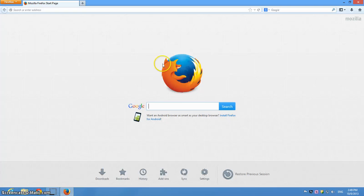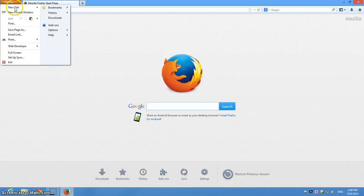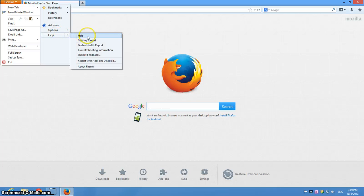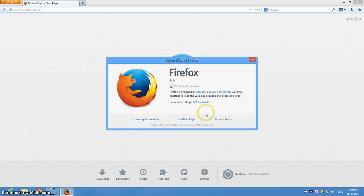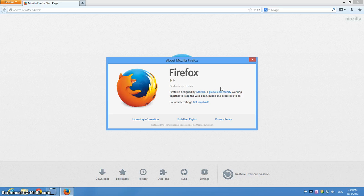It will start automatically. On most occasions you won't notice the update but if I take you through that yourself you'll actually see that it has gone to version 24. It's now checking for updates again and it's telling you that Firefox is now up to date.